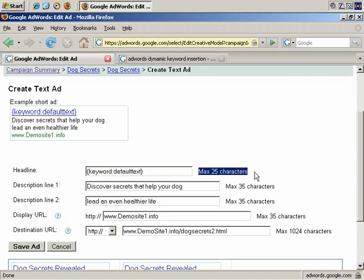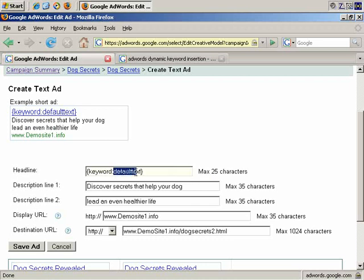if they've searched for, let's say, where do I find great dog food online, that's more than 25 characters and would not fit in, so you couldn't use dynamic keyword insertion in such an instance. So you would have to have default text set up, and the default text would appear in such an instance.